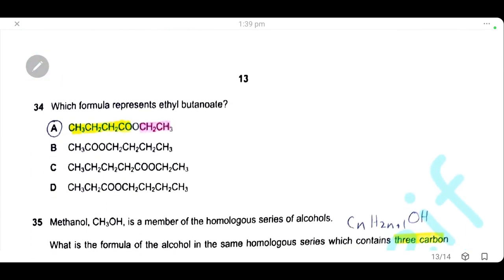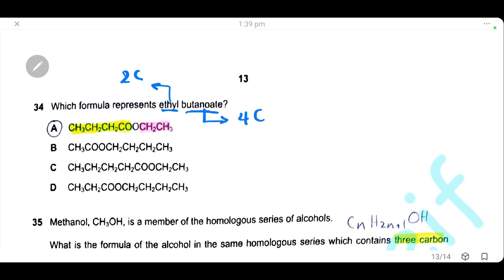Question 34: which formula represents ethyl butanoate? 'Ethyl' comes from the alcohol part — two carbons. 'Butanoate' comes from butanoic acid — four carbons. We choose the structure with two carbon atoms in the alcohol part and four in the acid part. The answer is A — the acid part (four carbons, highlighted yellow) and the alcohol part (two carbons, highlighted pink).